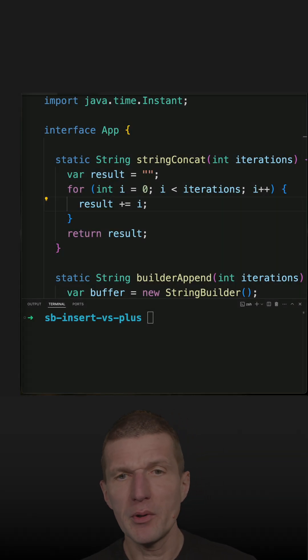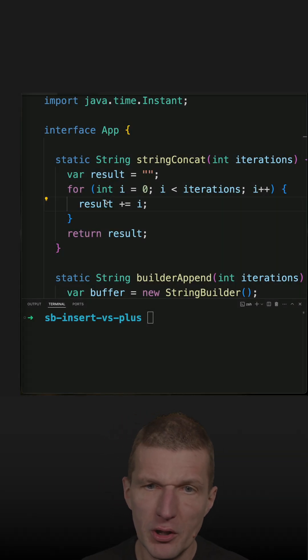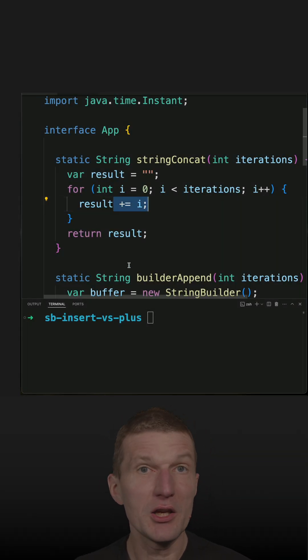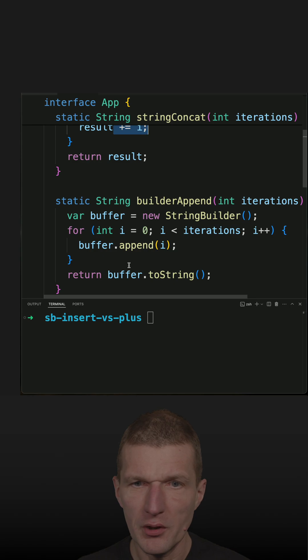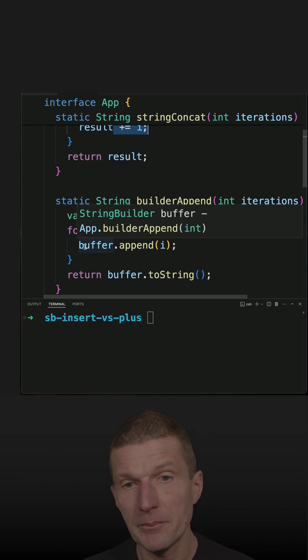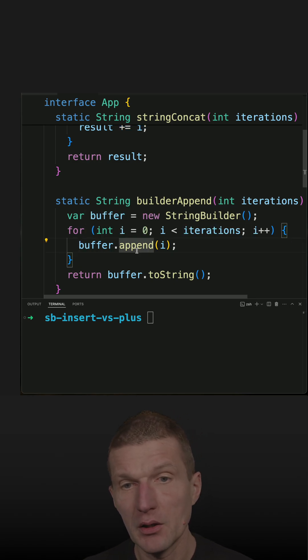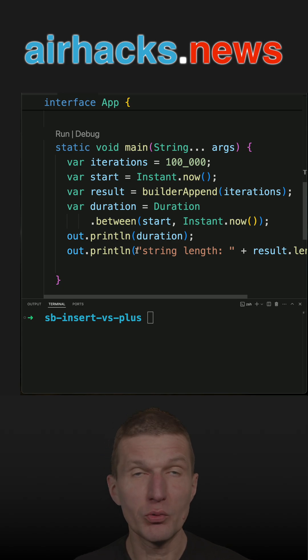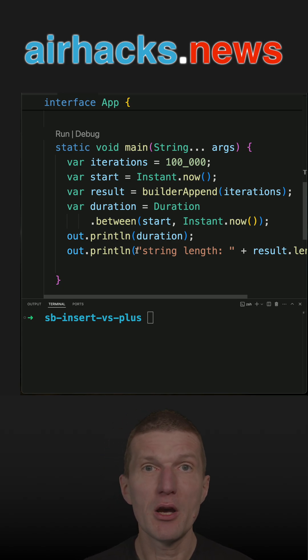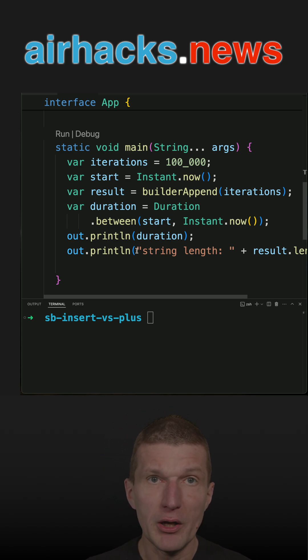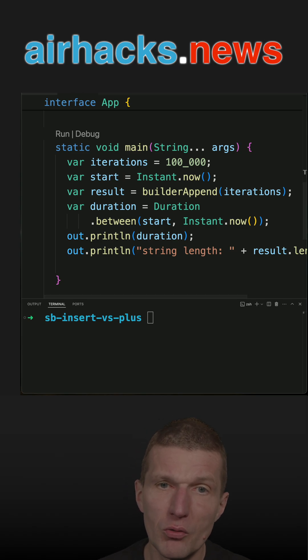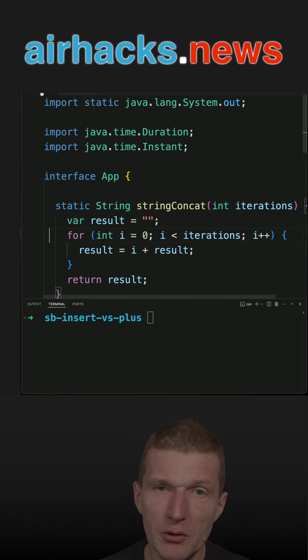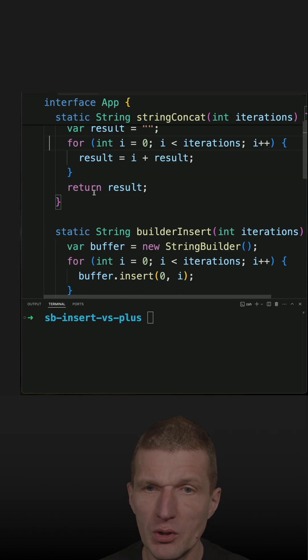I recently compared the performance of ordinary string plus concatenation with StringBuilder append, and as expected, StringBuilder was faster. It was actually orders of magnitude faster. I also recently introduced the method insert—so StringBuilder insert.